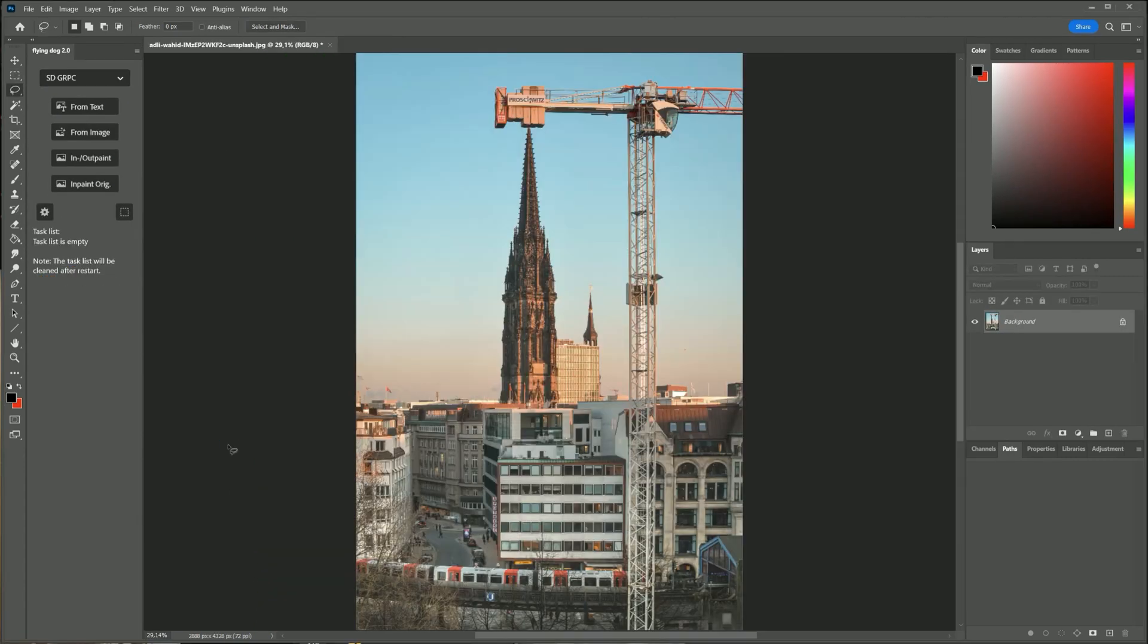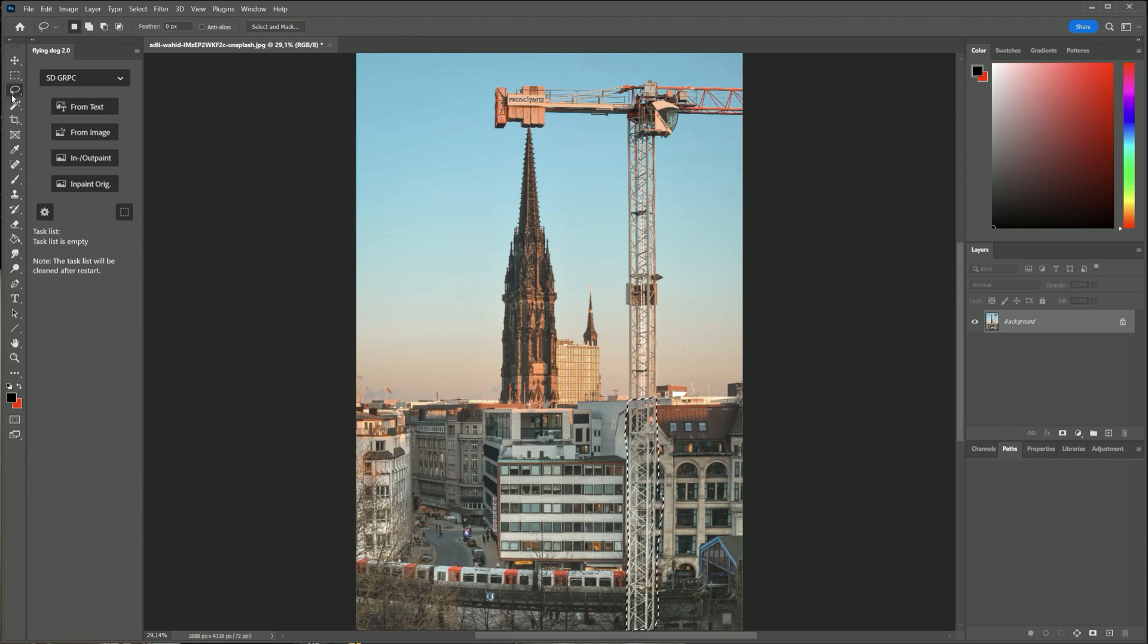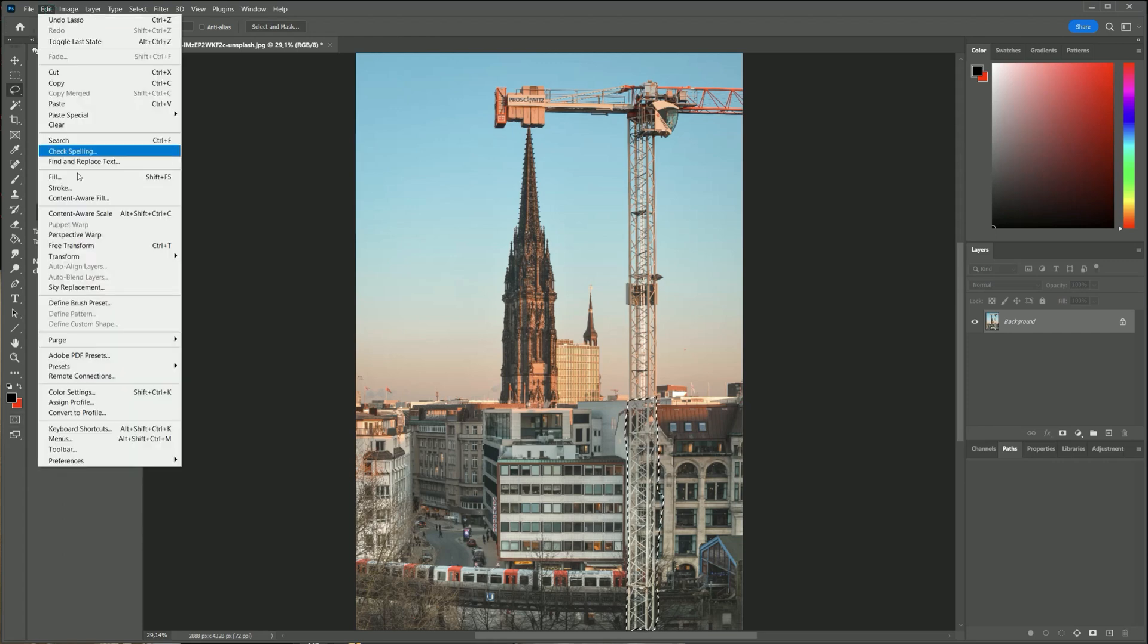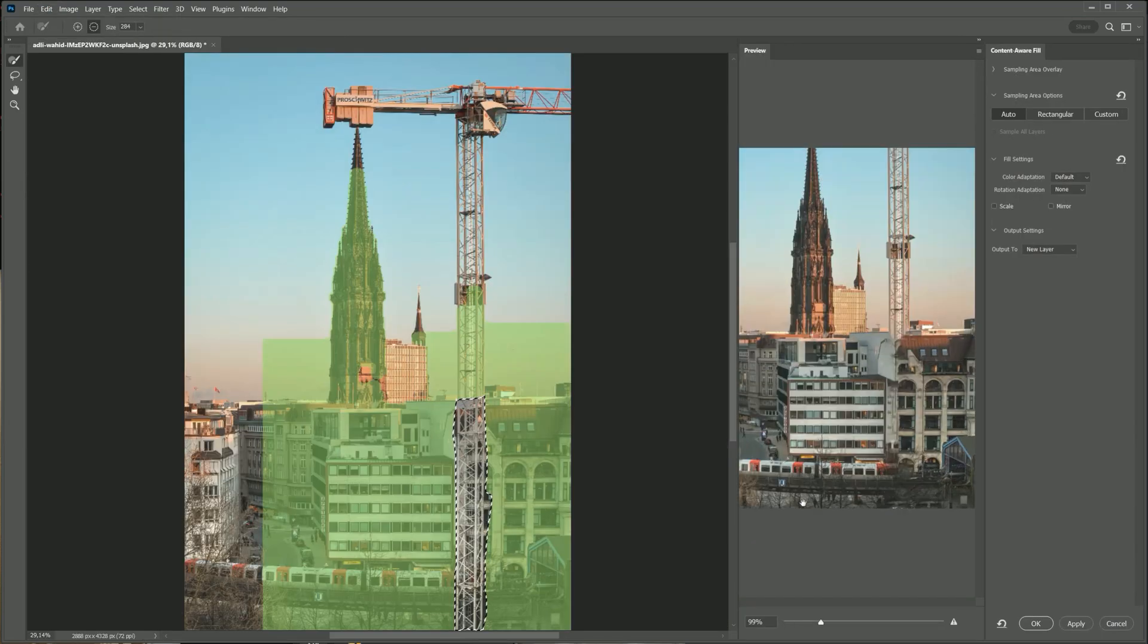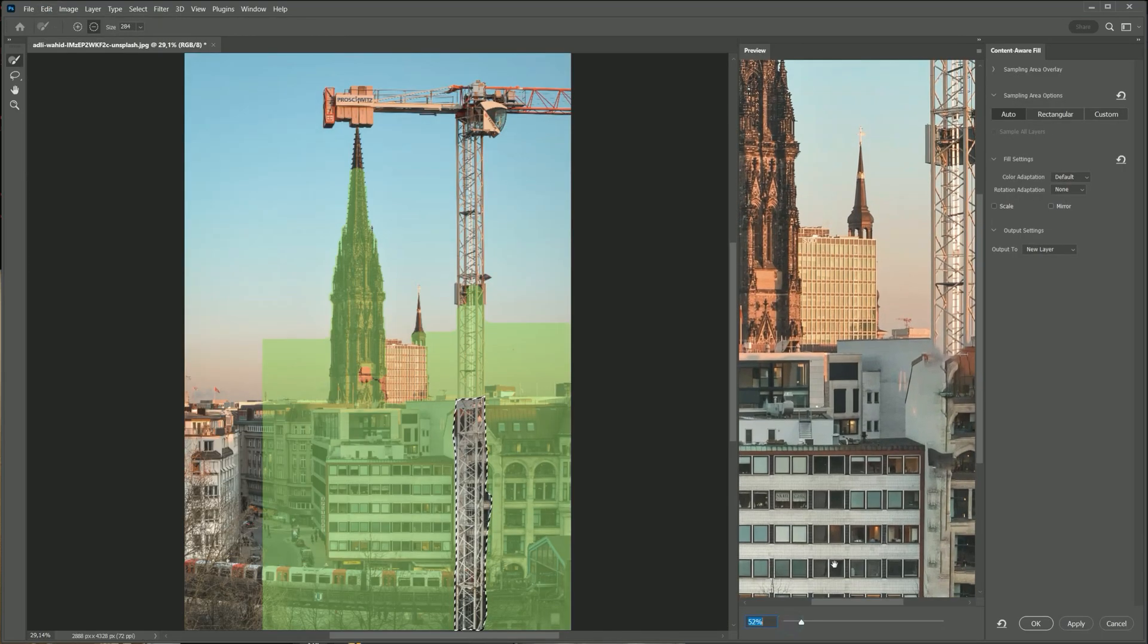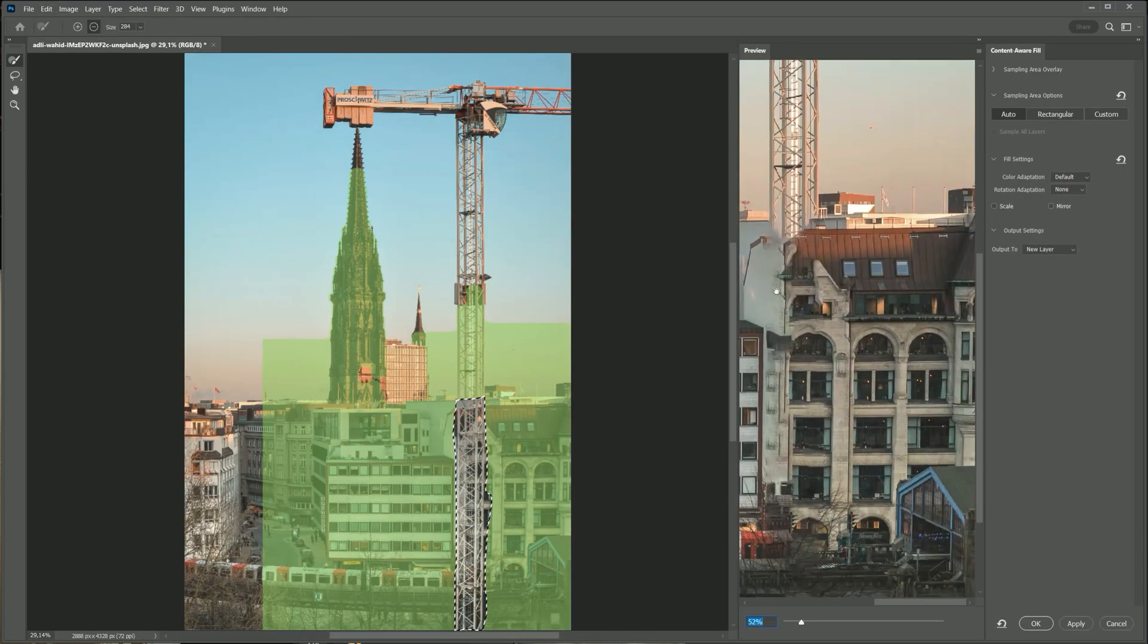You will find the link to the image for the next example in the description. First I will try the built-in content-aware fill. Results are not very good.